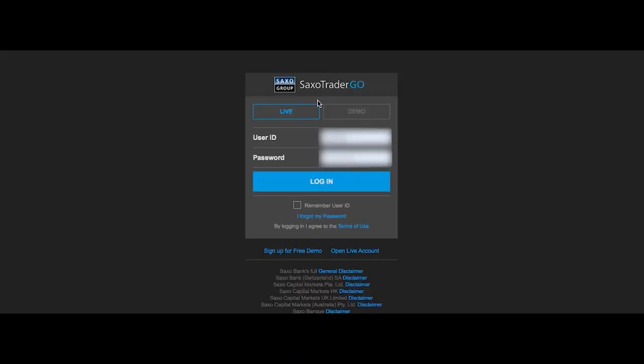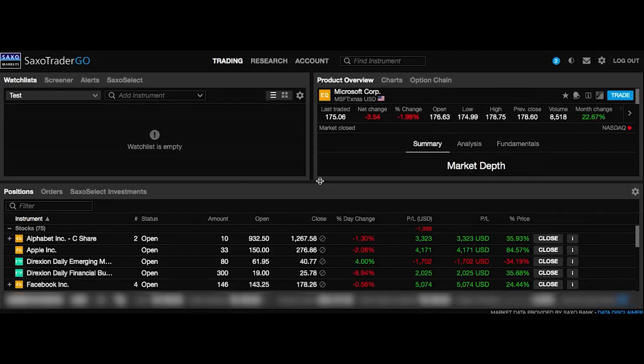This is what the login page looks like. I'm just going to log in now — I already had my details in — and we just wait for this to load. When we first get in you'll see it looks quite complicated, but I'll go through everything in detail.